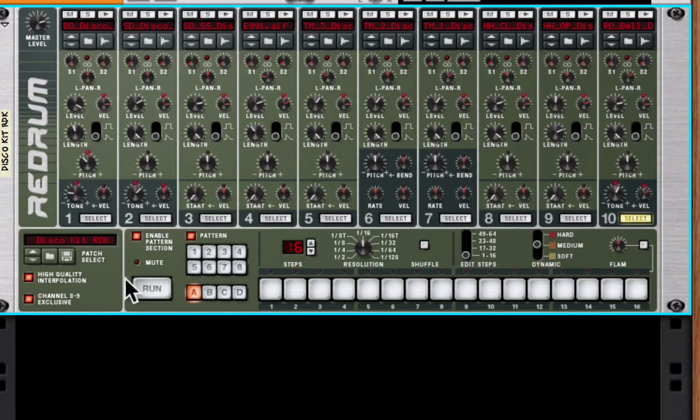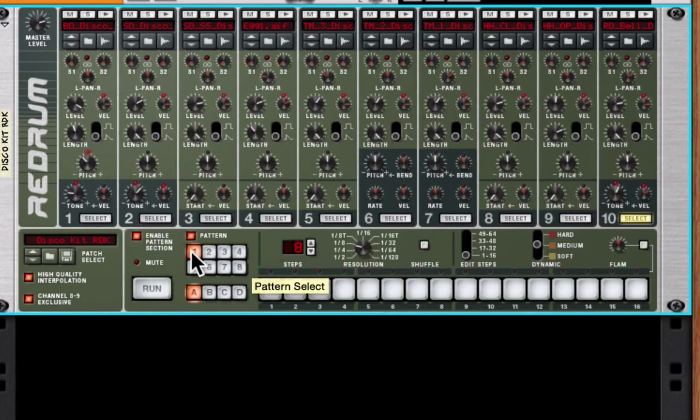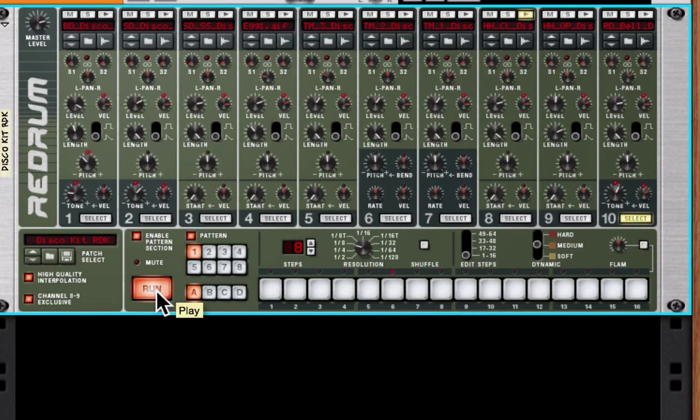And I'll show you what I have here. If I click on a pattern button here, number one, I've programmed in and hit the run button. You can hear that I've programmed in a rock and roll drum beat.